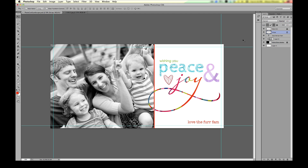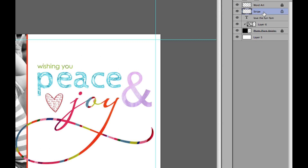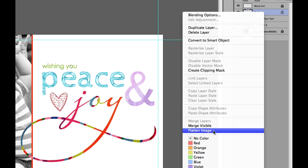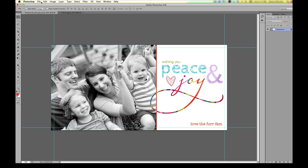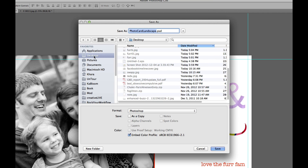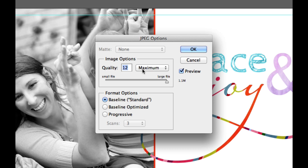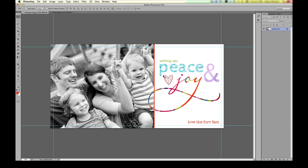Let's get this ready for print. We're going to flatten the image — in the Layers palette, right-click and choose Flatten Image. Everything looks good. The guidelines are not going to print, so don't worry about that. Then save this as a JPEG and call it 'holiday card.' Don't try to send a Photoshop document for print purposes — choose JPEG. Save it on your desktop, and select maximum quality, which is quality 12, then hit OK.